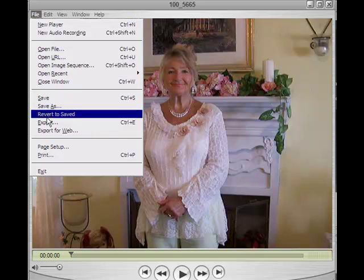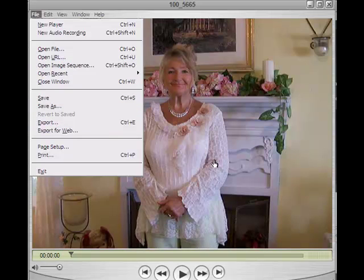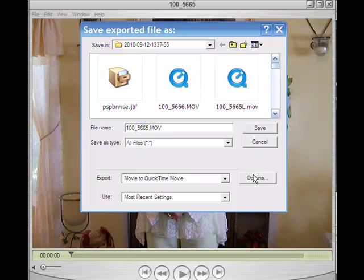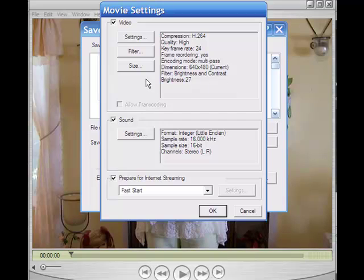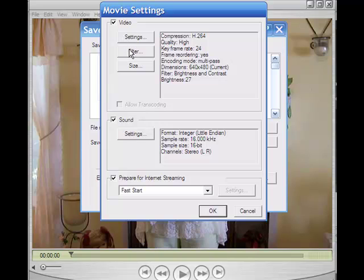Go up to File and select Export. Right here where it says Options, we're going to click on that in just a minute, but make sure where it says Export, you export it as Movie to QuickTime Movie. Then click on Options and go down to Filters. It gives you several adjustments you can make, and here's the Brightness and Contrast.